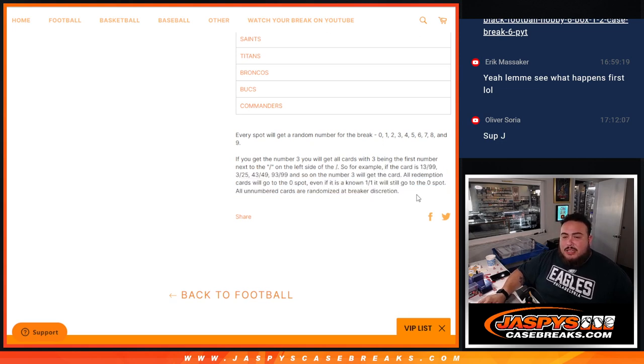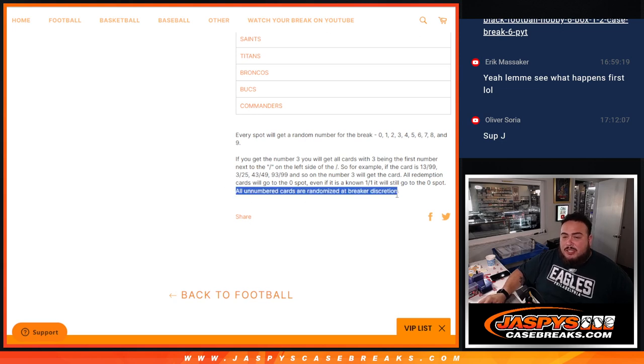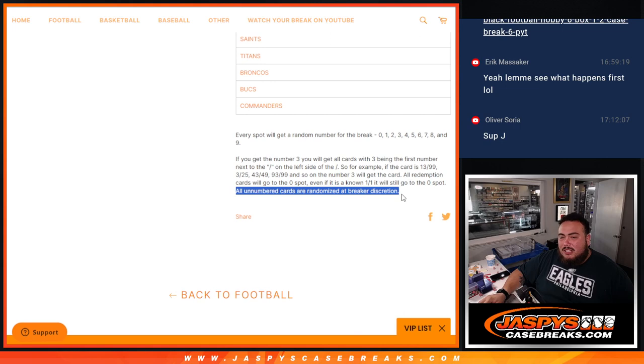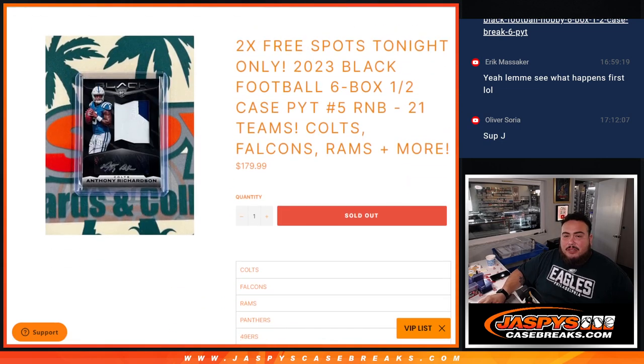There's how it works: go by the first number on the left side of the serial number dash. Remember all redemptions go to spot zero and of course one-of-ones will go to spot one potentially. There is going to be some non-numbered cards, we'll probably randomize that all in one lot, but other than that everything else should be numbered.